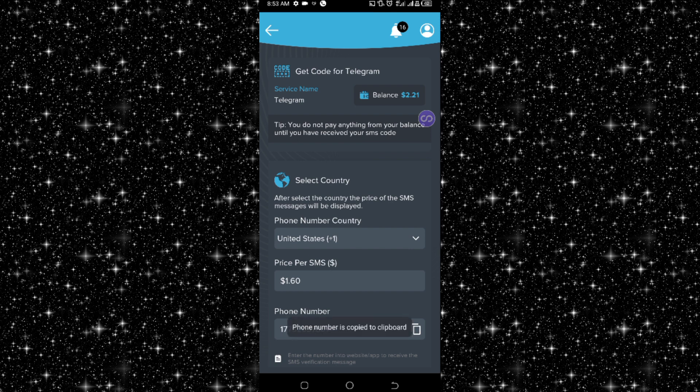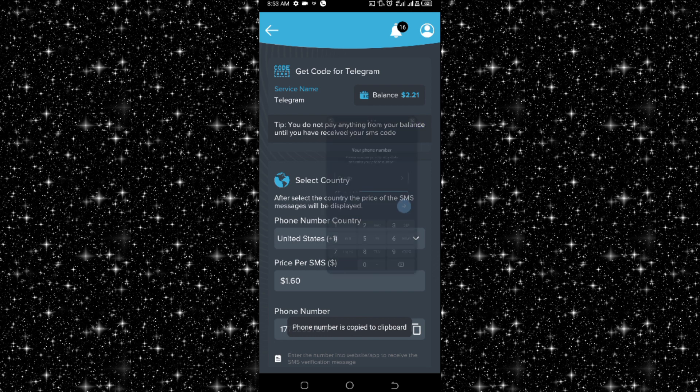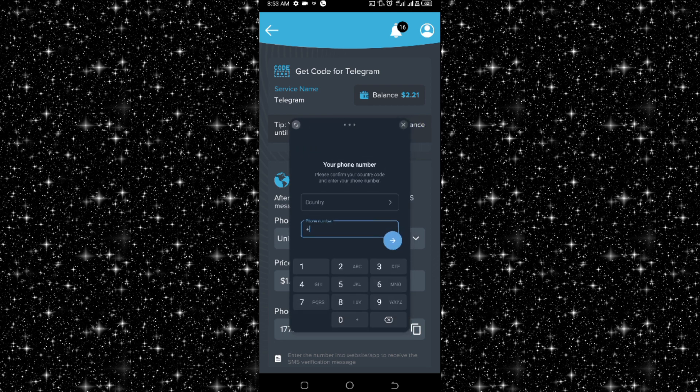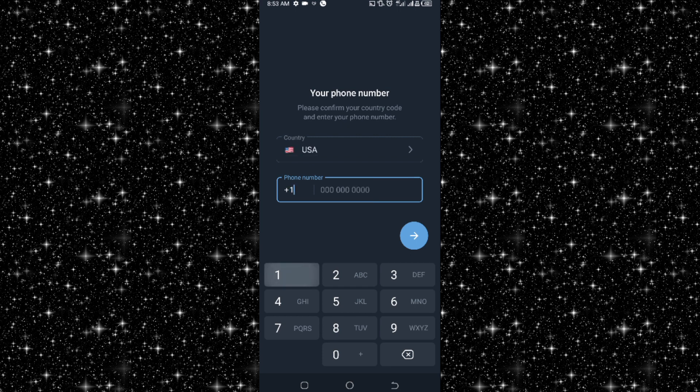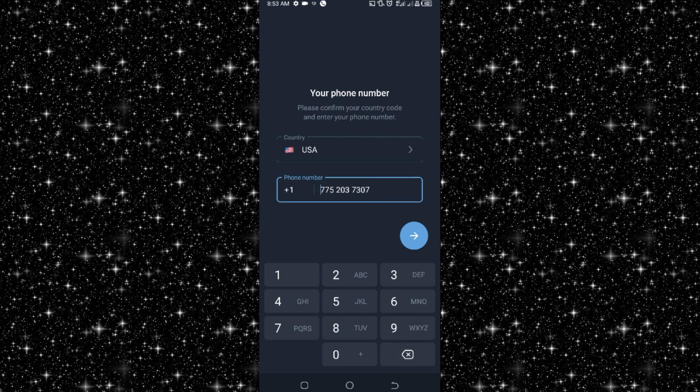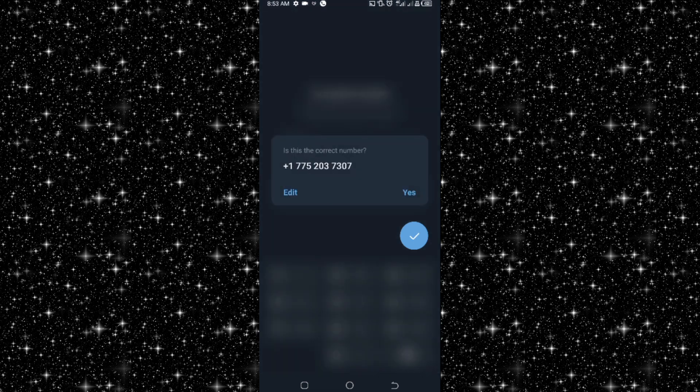Once you copy this number, you open Telegram. Let me open it now. This is it, let me view it on full screen. So here you enter the country code US. I paste the number here, I just delete the one which is the country code, and I click on send.